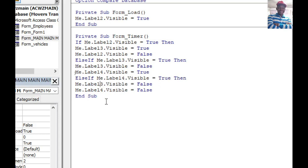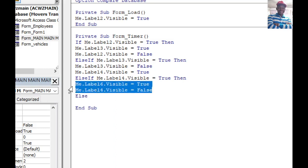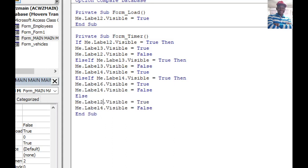Remember we have Label Two, Three, Four, and Six. The last block is Else — in the Else block, set the first label, Label Two, back to True and set Label Six to False. This completes the cycling animation. Let's try and see what we have so far — this is the code.